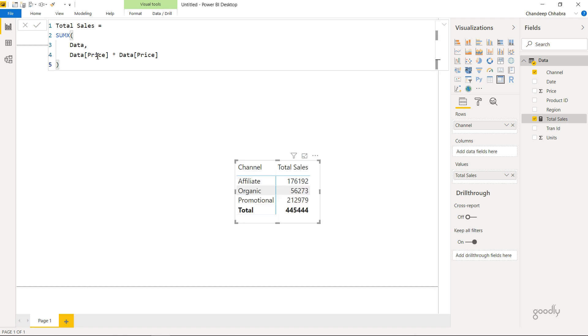Now this is how you do SUMX. Remember, SUMX has two parts: the name of the table and the expression. And the expression happens for every single row of the table that you mentioned.